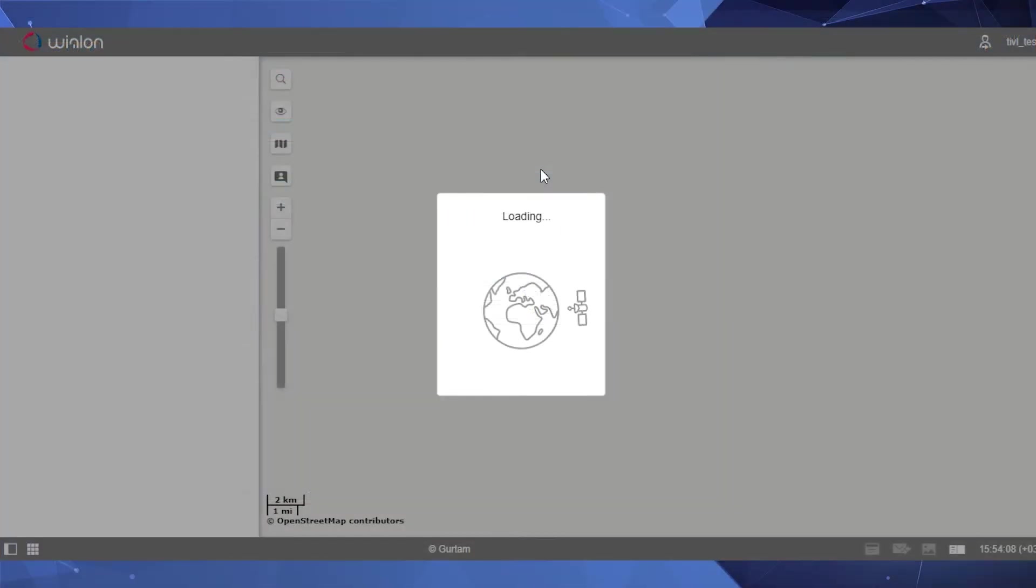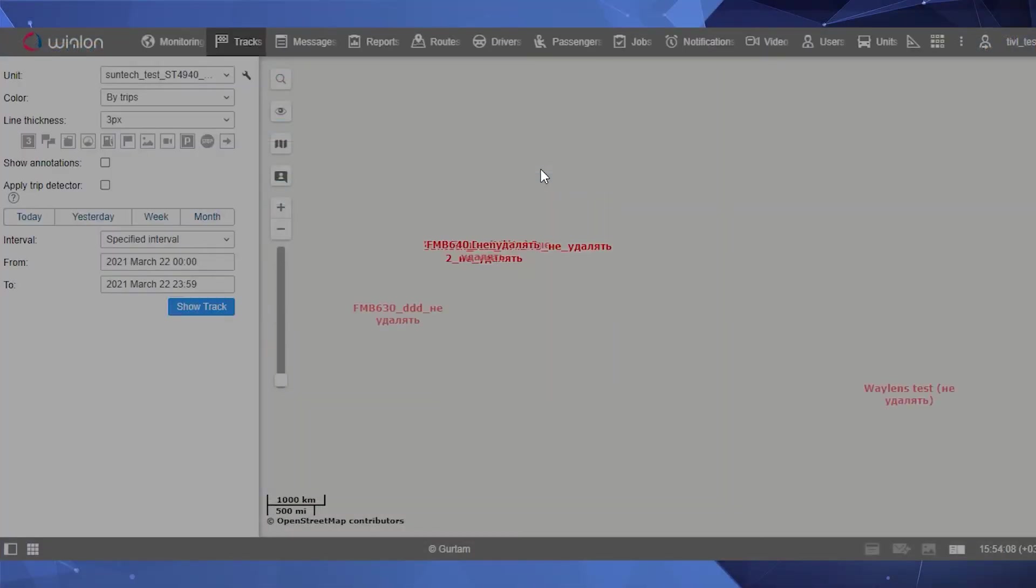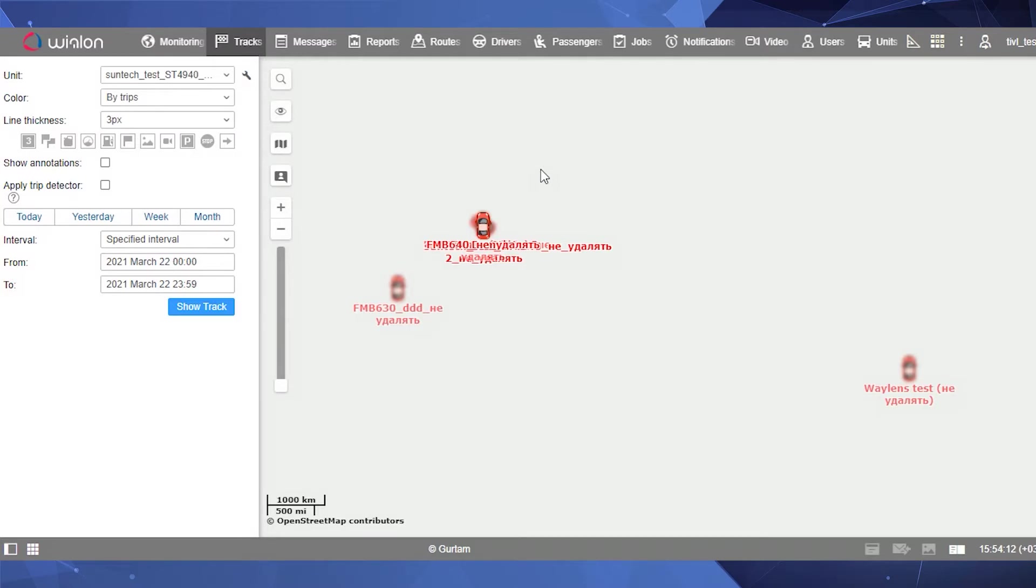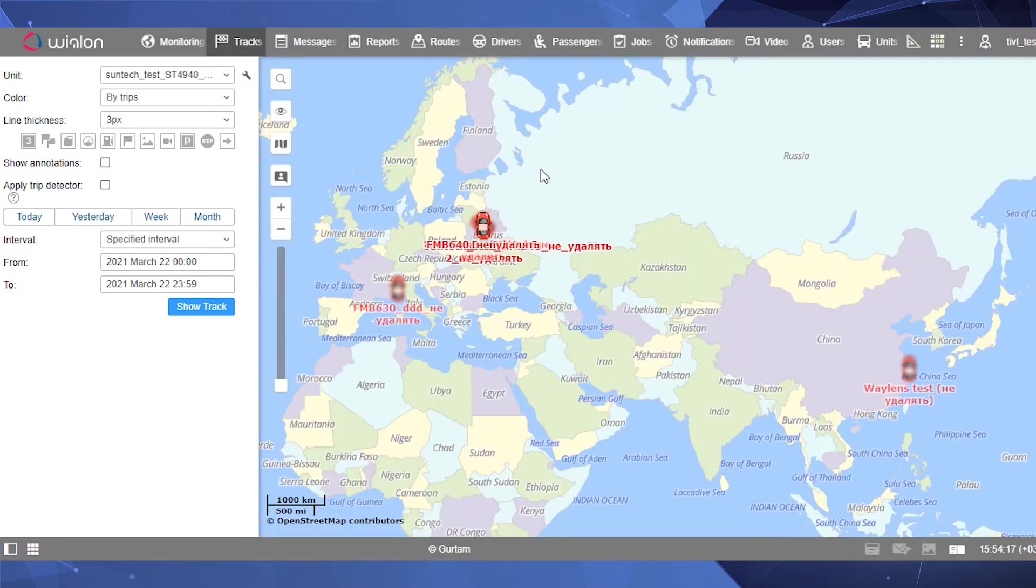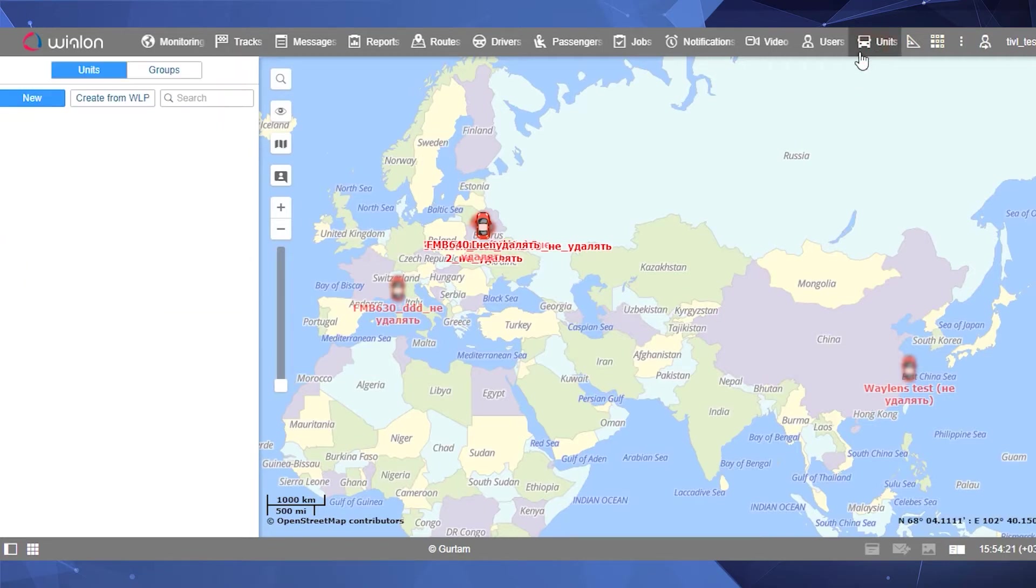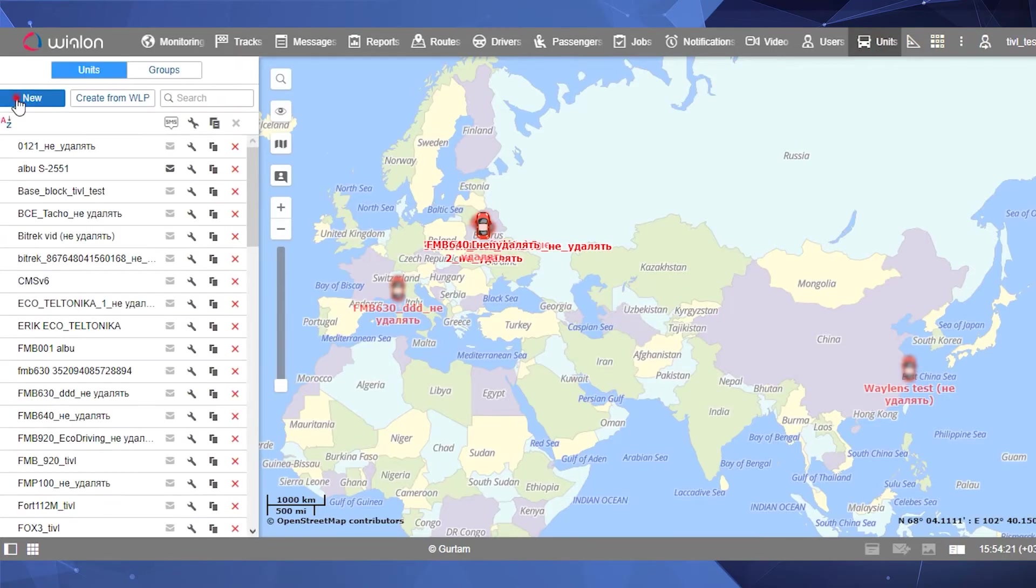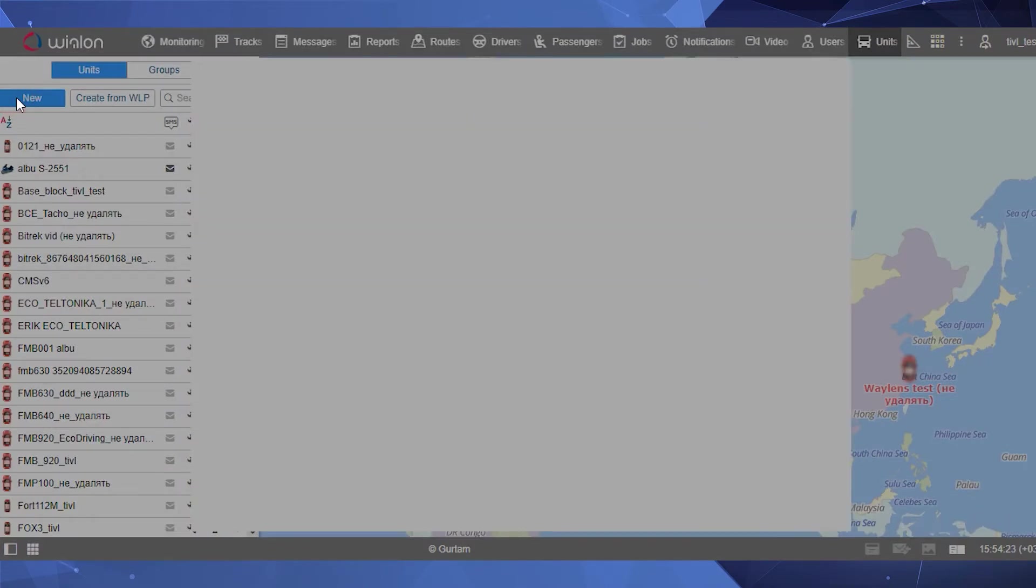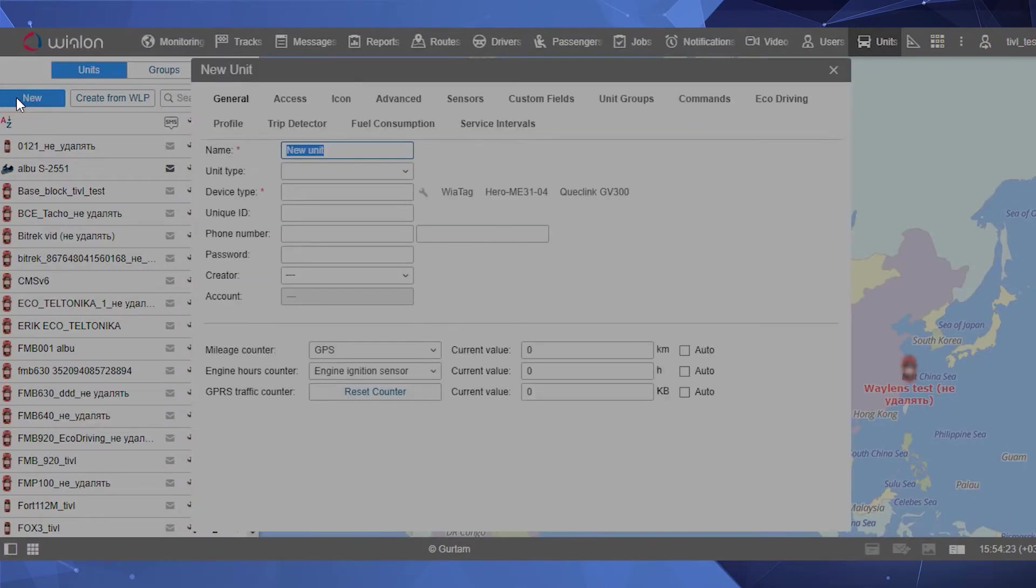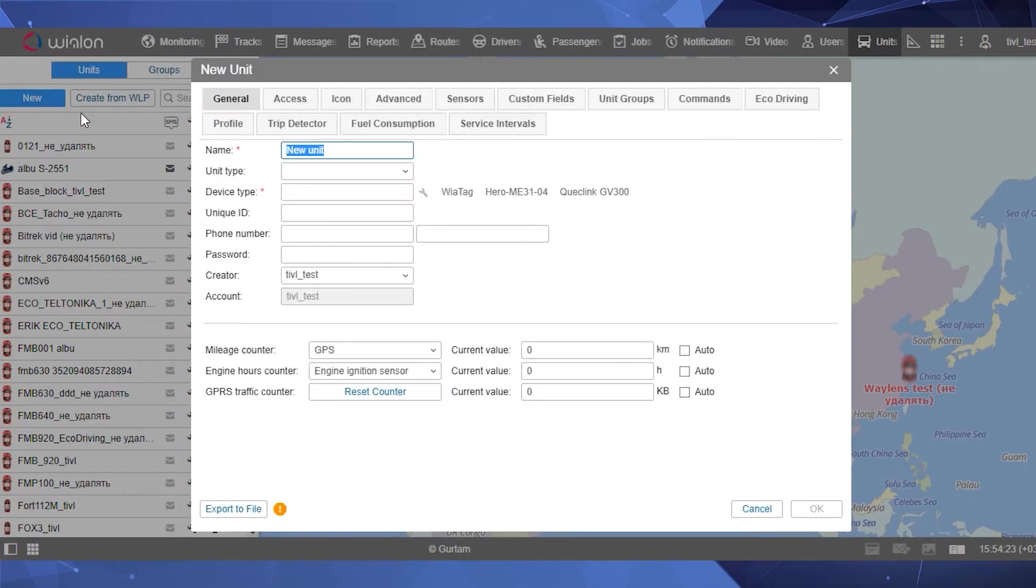Now, let's create a unit in Wialon. Log in to your Wialon account. Proceed to the Units tab. Click the Create button. Enter the unit name, FMB920 underscore video, as in our example.